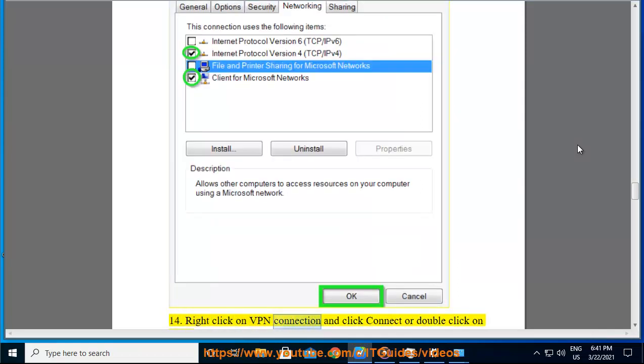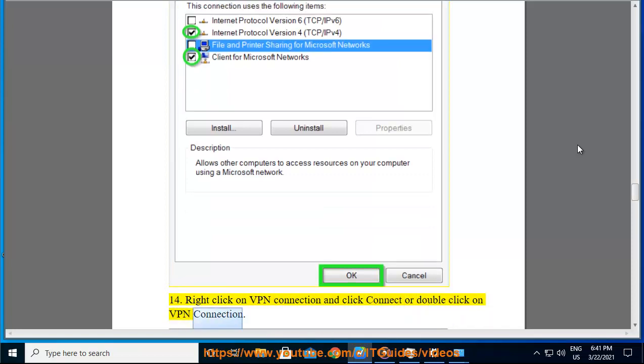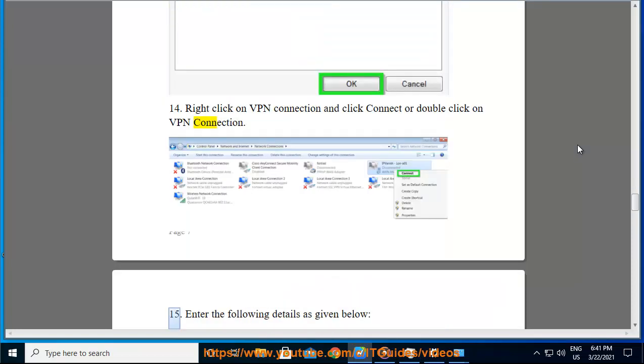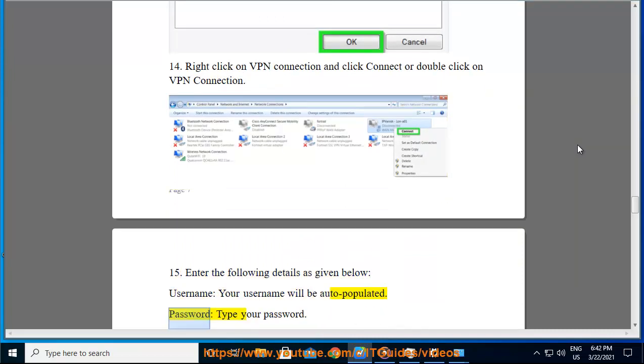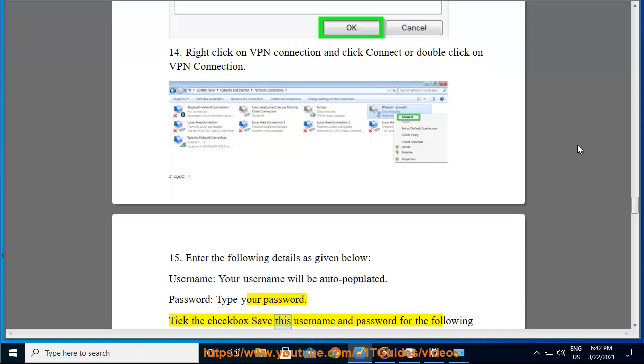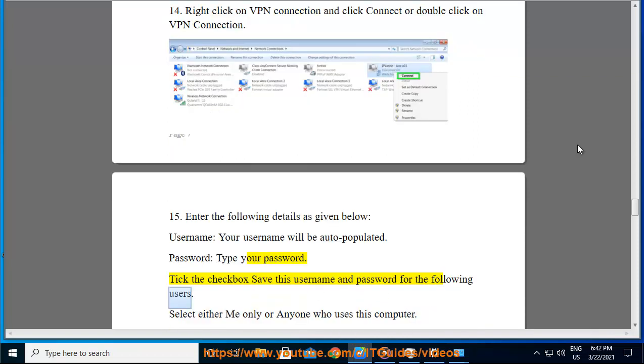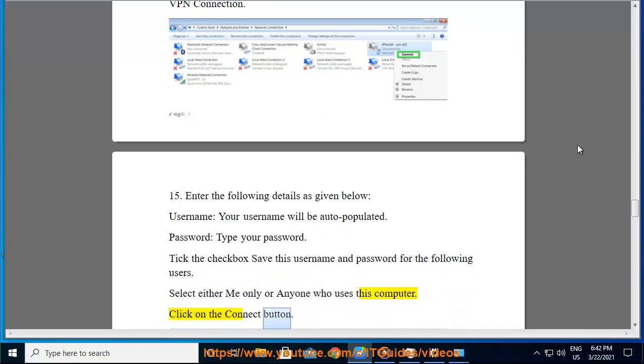Step 14: Right click on VPN connection and click Connect or double click on VPN Connection. Step 15: Enter the following details as given below. Username: your username will be auto-populated. Password: type your password. Tick the checkbox Save this username and password for the following users. Select either Me only or Anyone who uses this computer. Click on the Connect button.